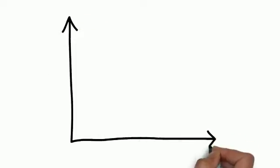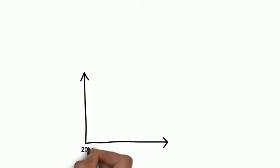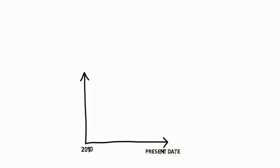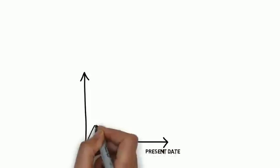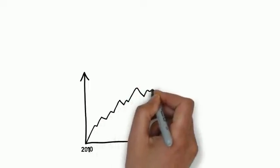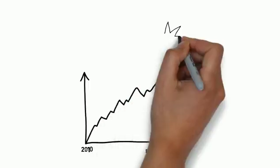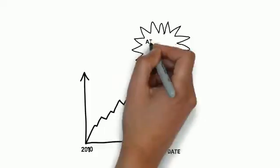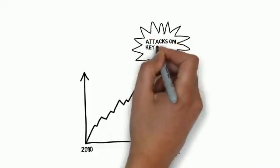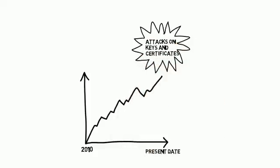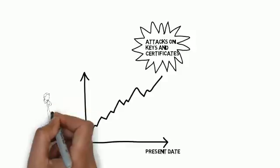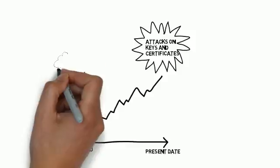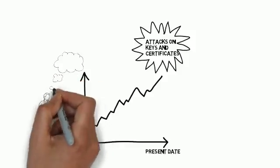If we plot out the rapid increase from 2010 to present date, the increase in attacks on keys and certificates has grown quite alarmingly. But we first have to ask ourselves, why has this increase in attacks on keys and certificates grown at such a rapid rate?